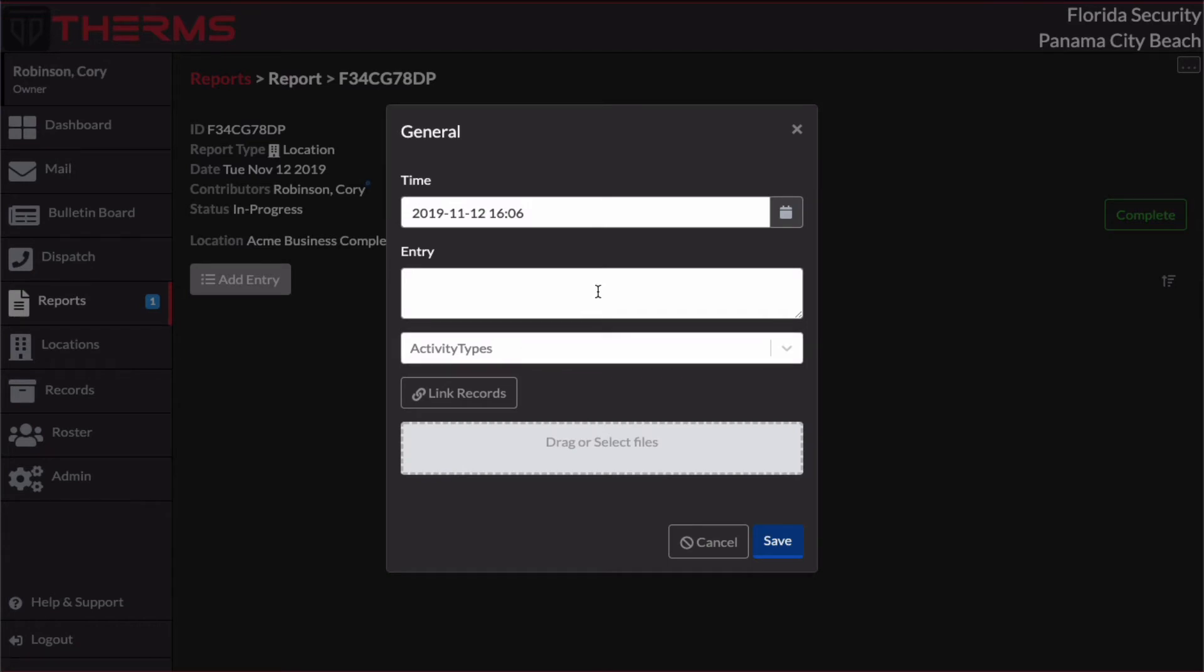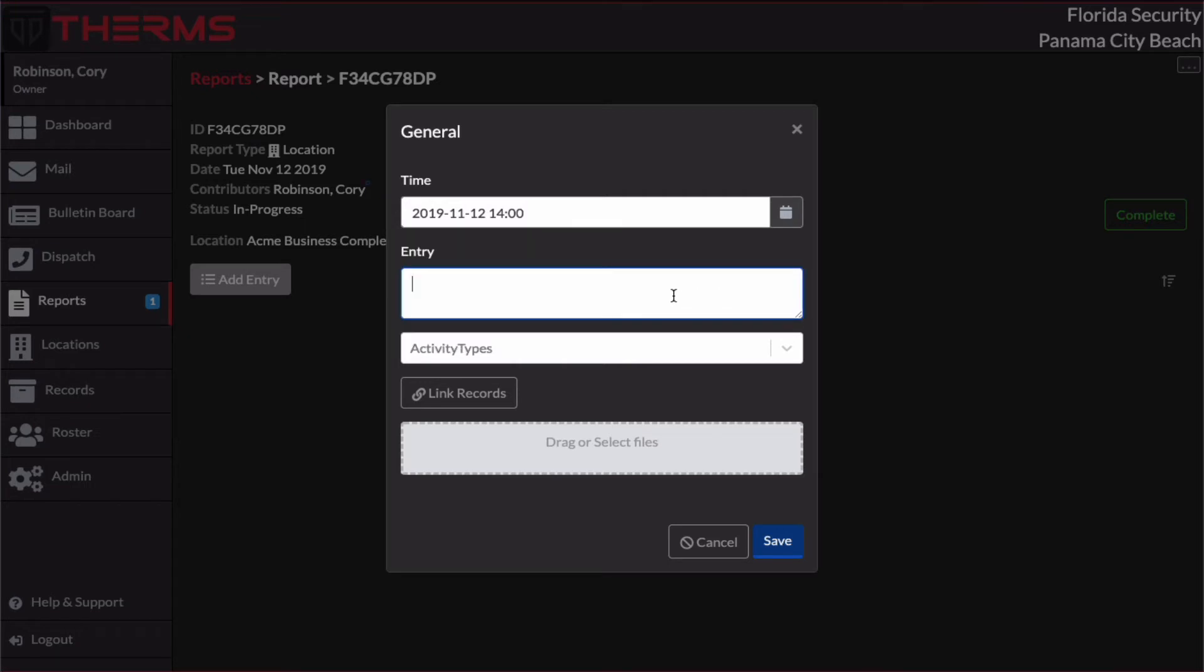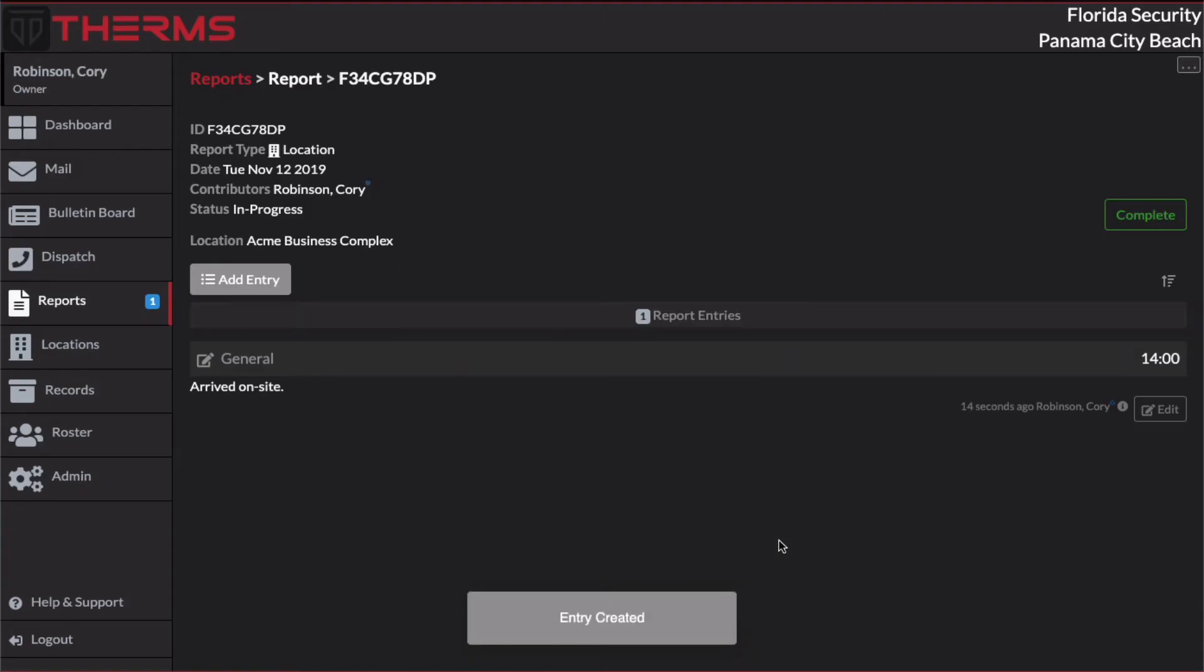So kind of how this report can be used in one way is it can be used as a DAR shift log. And you don't have to follow this pattern, but this is just for demonstration purposes. So let's pretend that we're working as a security officer at Acme Business Complex. And I arrived for work. I'm going to work a three-hour shift. And I started at 1400. I'm the security officer, so I would type in my report entry here. Arrived on site.